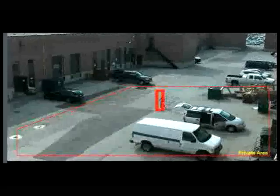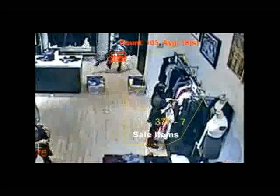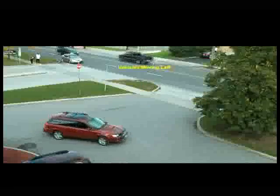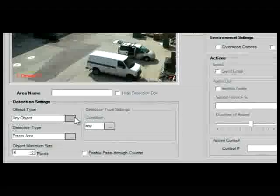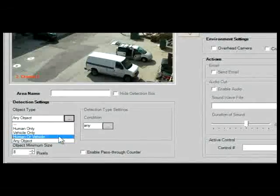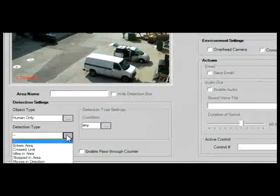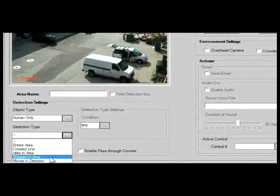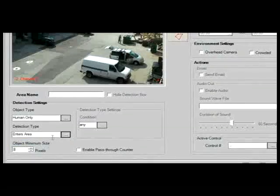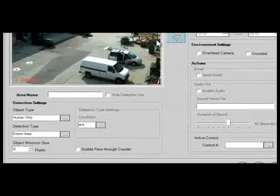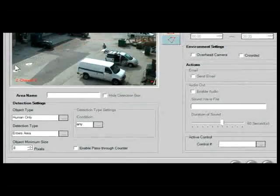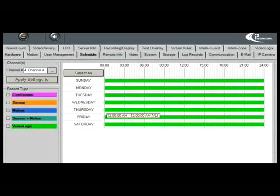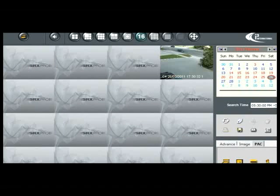Traditionally, video analytics has been a third-party software that video security management companies are using to help draw perimeter detection lines or detect people going in certain directions, that sort of thing. Not until I was introduced to I3 did I see a company that actually integrated them deeply into their video management system to the point where things are already point-and-click developed for setting those analytics up within your particular software.